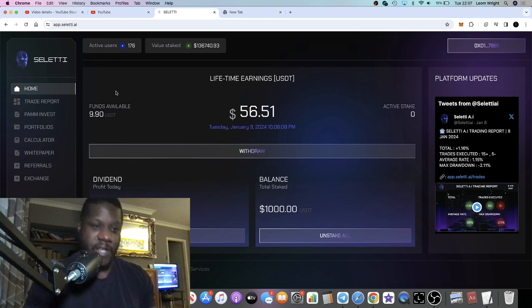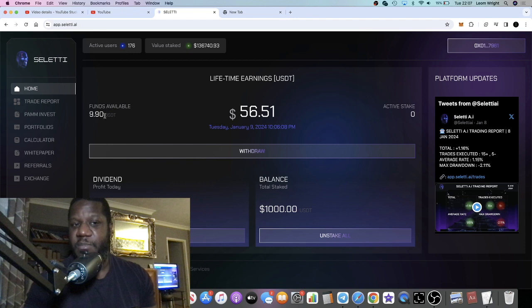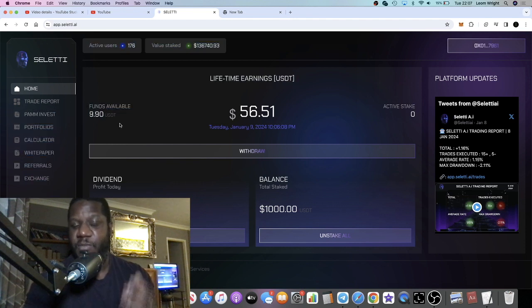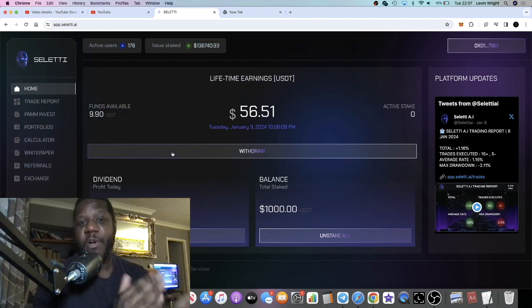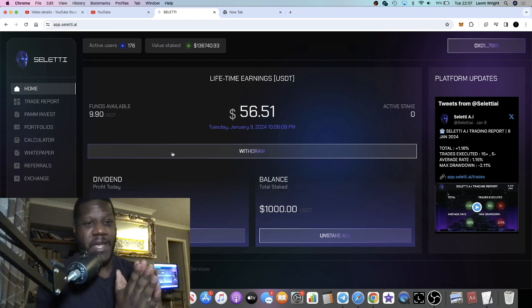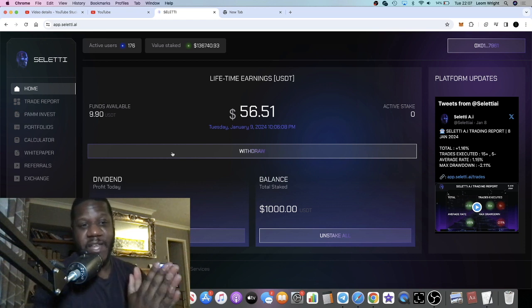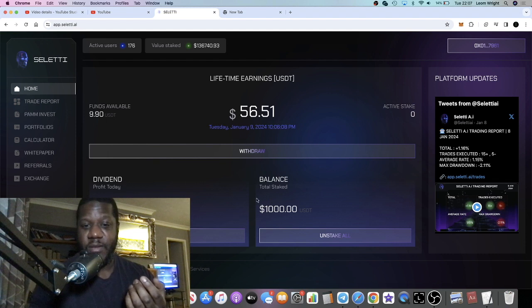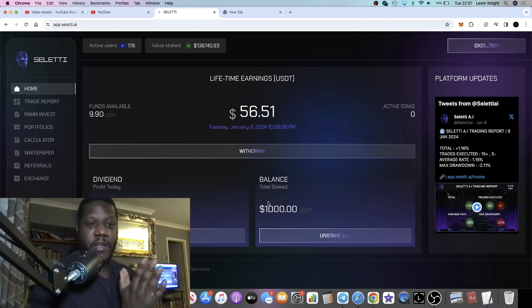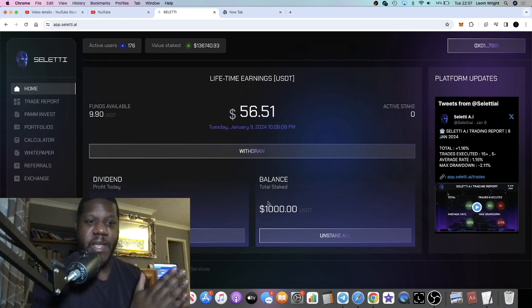Now I'm going to leave this to build up because I'm getting some more dividends tonight. I'll probably do a withdrawal once a week on this project because I've only got a thousand dollars in there.